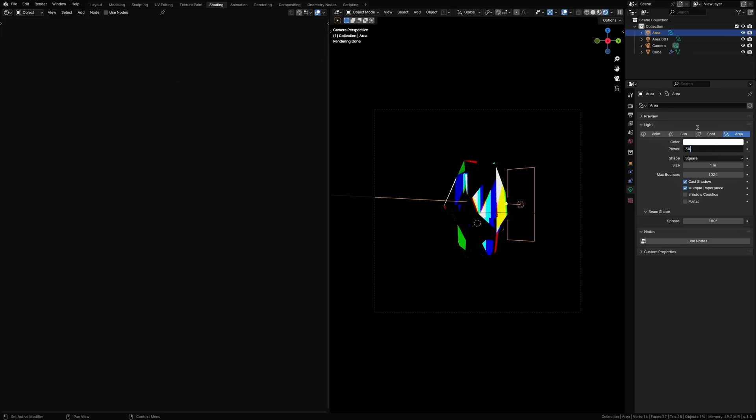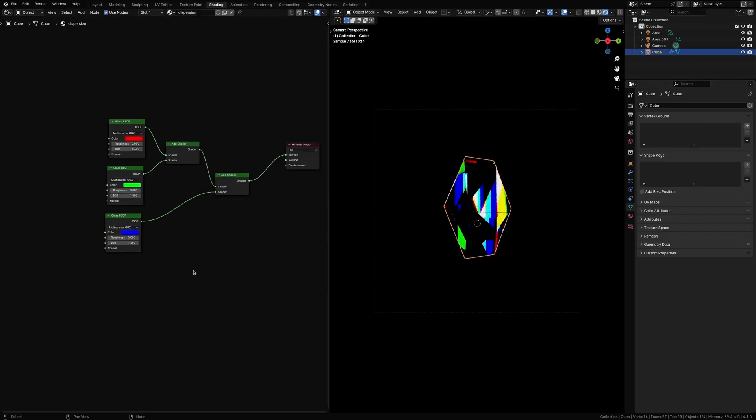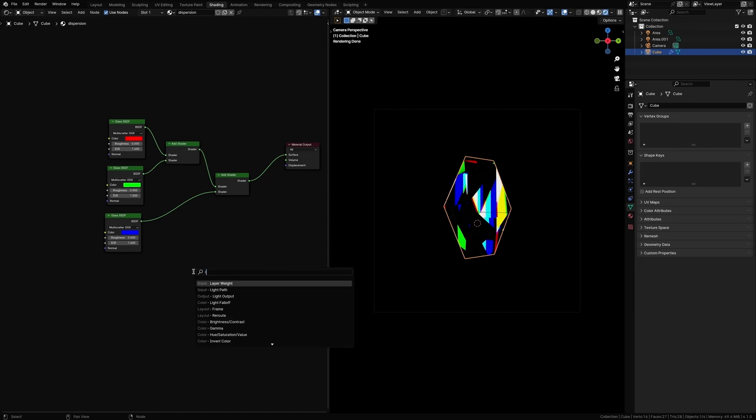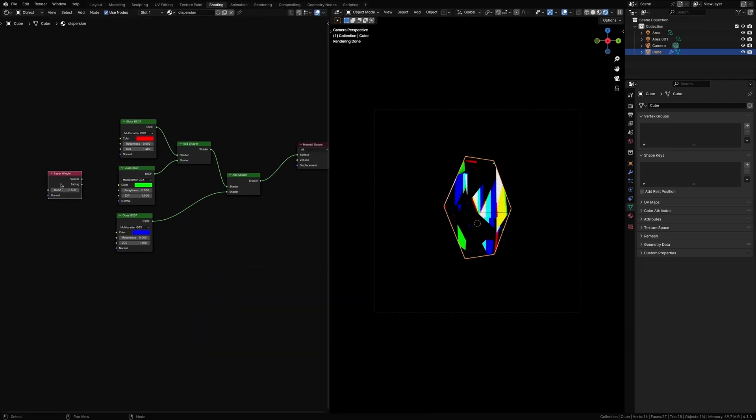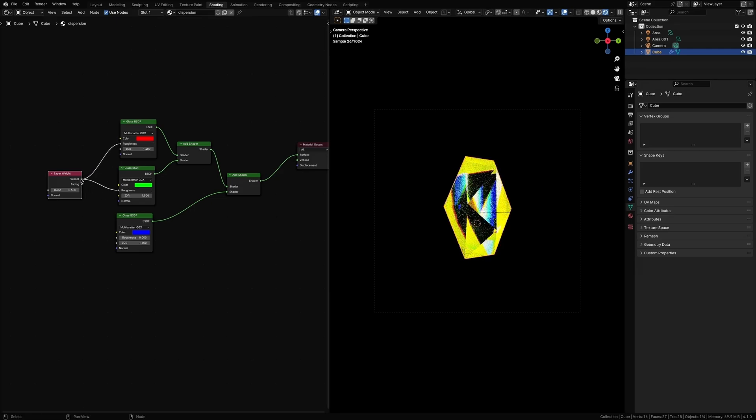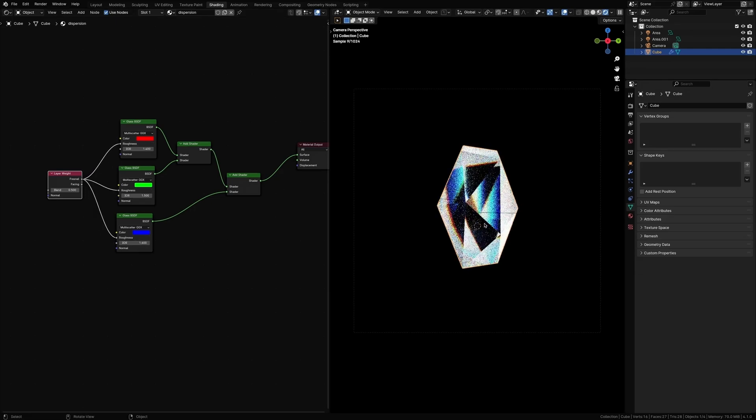Now the color bands are way too sharp, so we're going to add the Layer Weight node and connect the Fresnel to the roughness of all these glass shaders, like this.